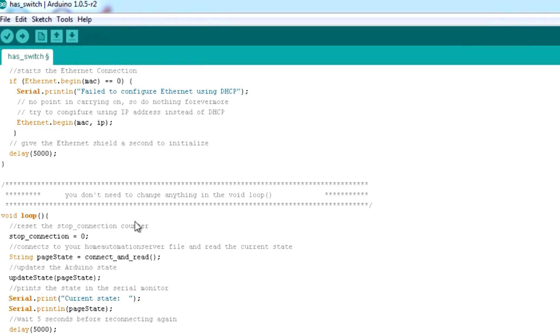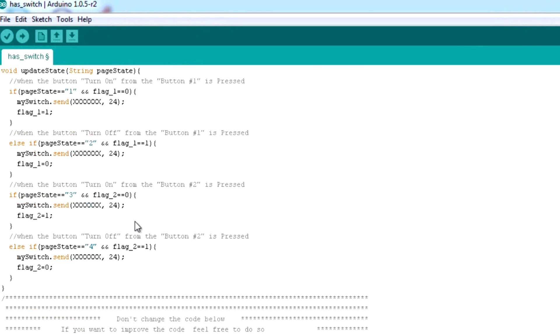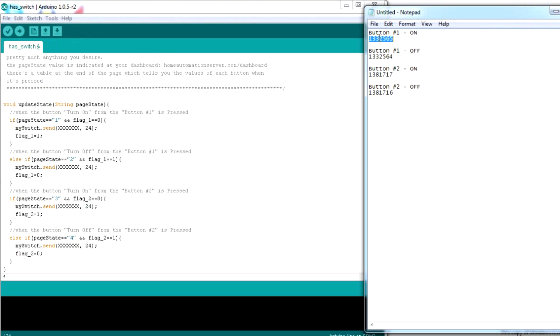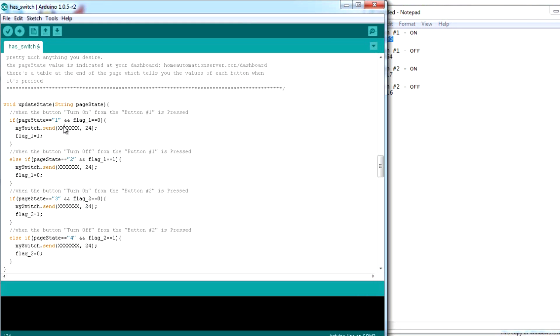You also need to change all the if statements, so when we press the buttons at homeautomationserver.com, it will turn the sockets on and off.